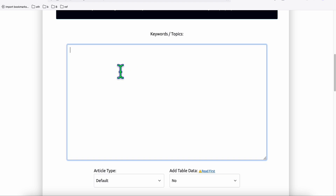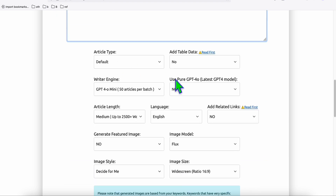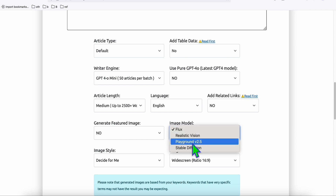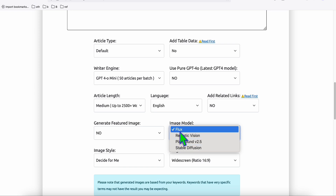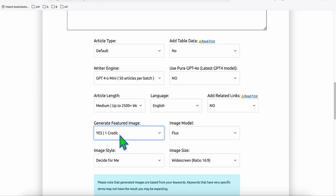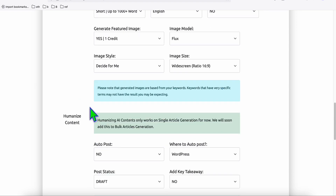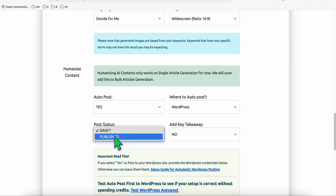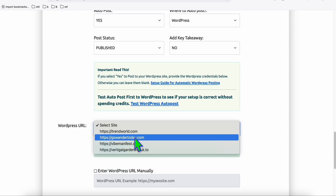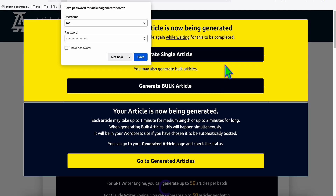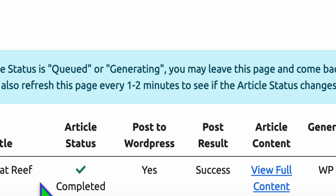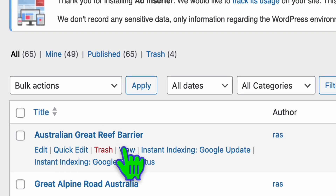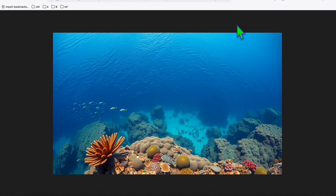We go to Article AI Generator to see whether we can get a really high-quality image using some of the models. My recommendation is Flux and Playground version 2.5 — they produce really stunning featured images. Let's use Flux for this example, generate a short article, decide image style for me, auto-post to WordPress, and publish. Our article has been successfully generated. Let's take a look at the WordPress article: 'Australian Great Barrier Reef.' Look at the image being produced — we are using Flux here.